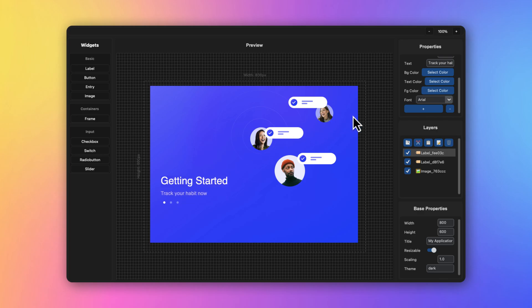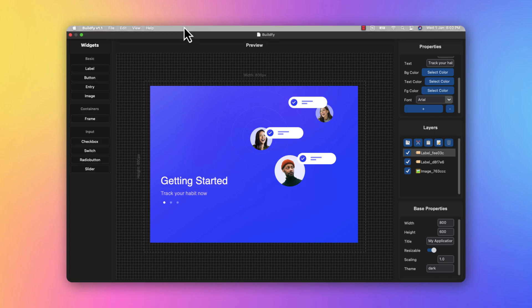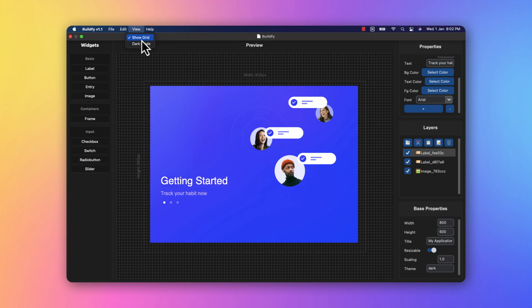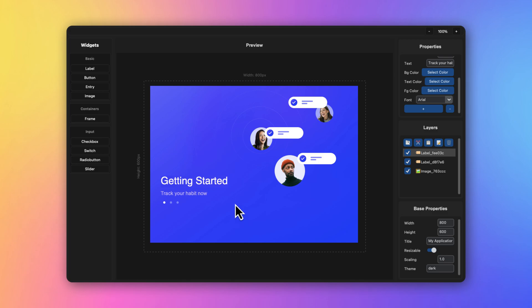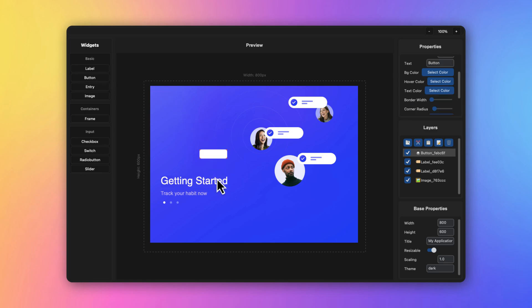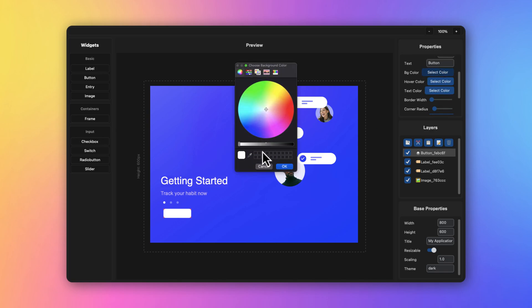This looks super great. You can turn off the grid option. Now let's create a button so users can start their session of tracking habits. Go to button and add a button. Make sure the button color matches - I can change the background color so it matches the UI properly.